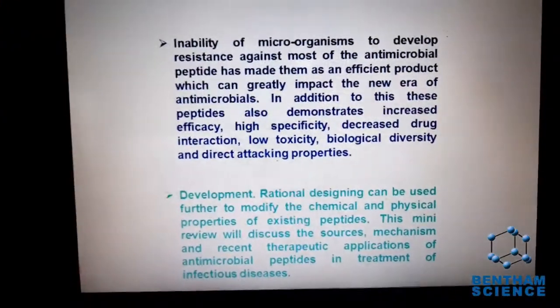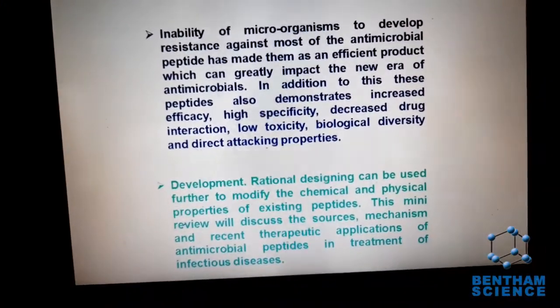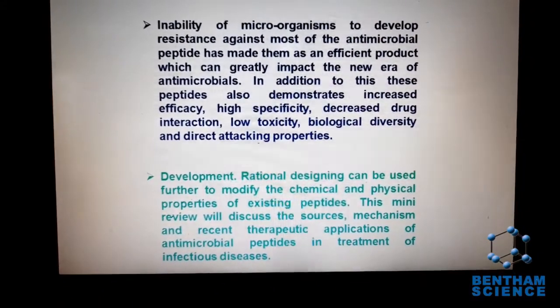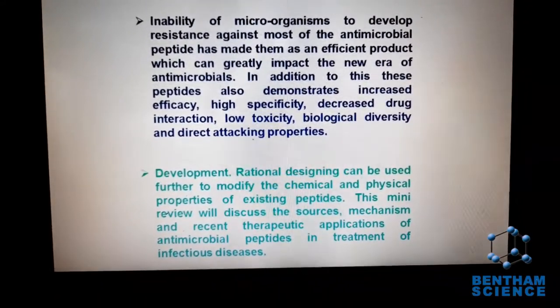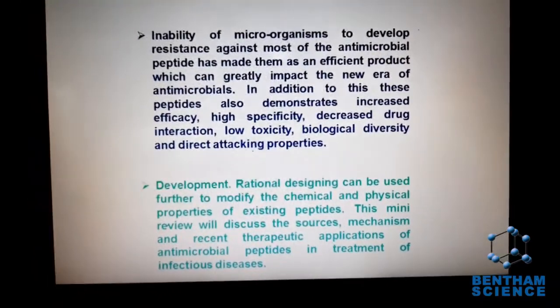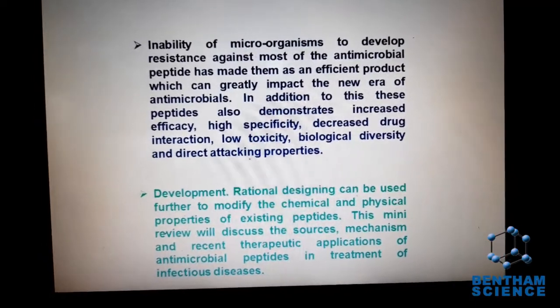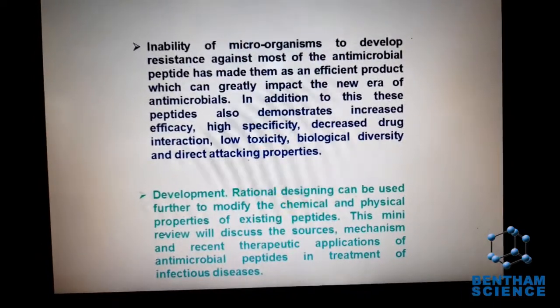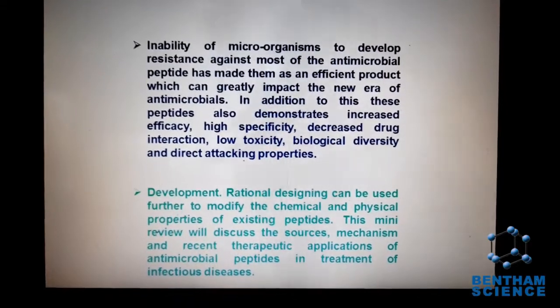Therefore, in this review article, we try to discuss the implication of antimicrobial peptides in treating those infections which have shown resistance to pathogenic microbes. The inability of most microbes to develop resistance against antimicrobial peptides has made them a product of choice in the pharmaceutical industry. Scientists and researchers are looking forward to antimicrobial peptides to combat antimicrobial resistance.